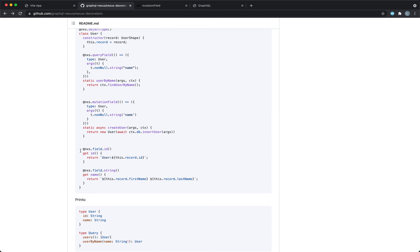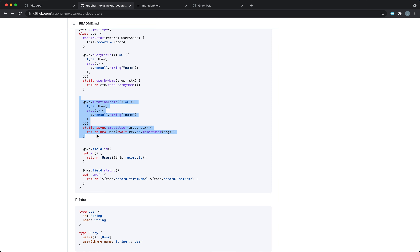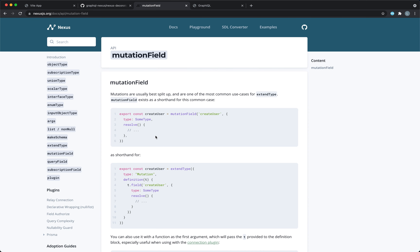One of the things I couldn't get working was this mutation field syntax using a class. What I'm going to do instead is show you the alternative and the current recommended syntax, which is going to be this mutation field syntax using objects — and it works just fine. In the future, if I do get the class version working, I'll probably make an update, but this one is just fine for now as well.